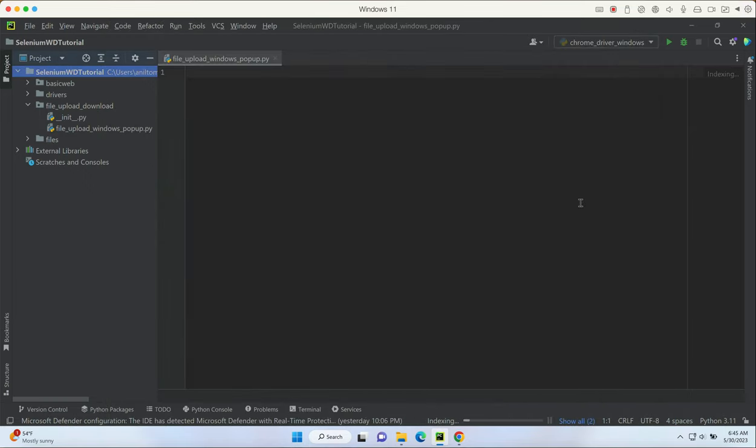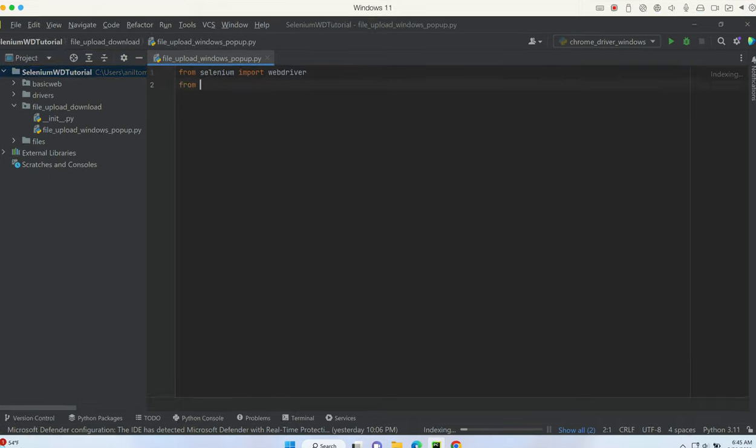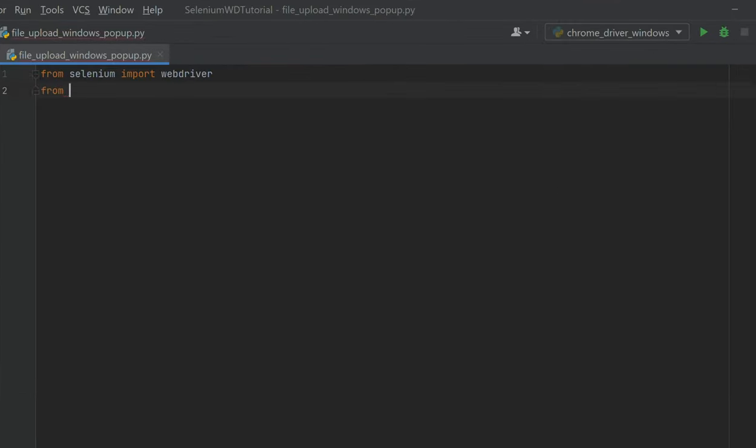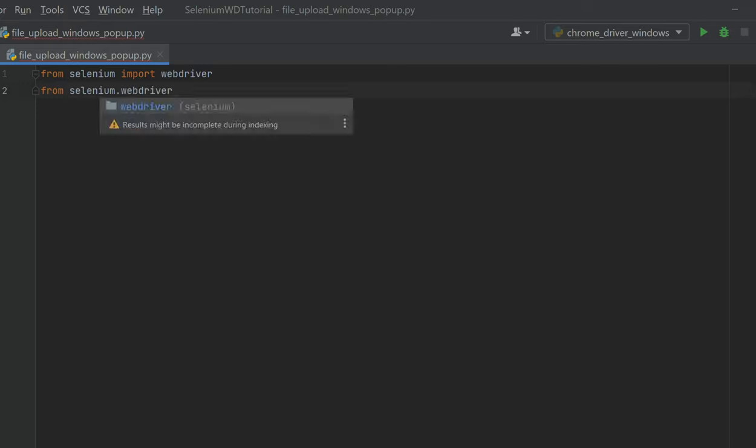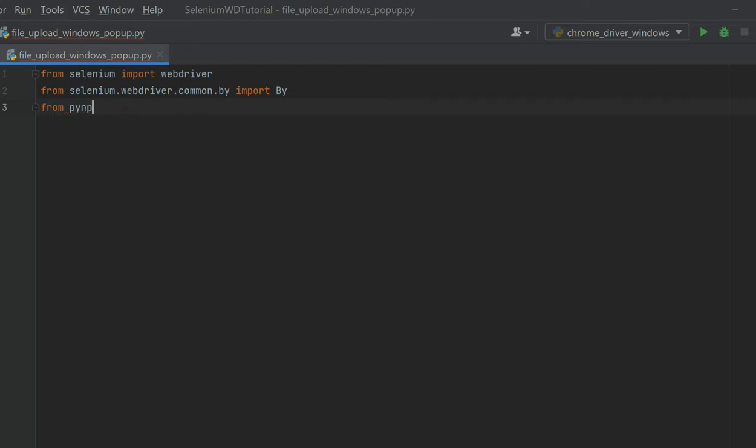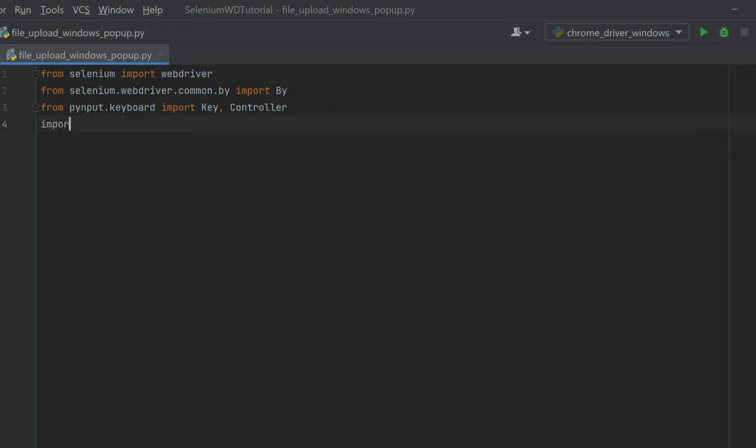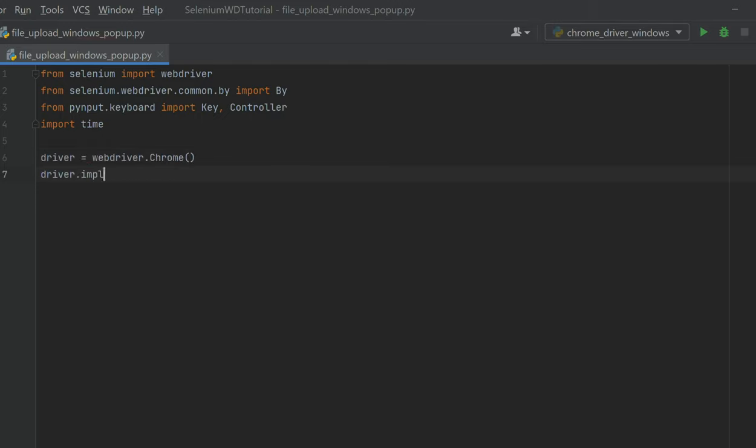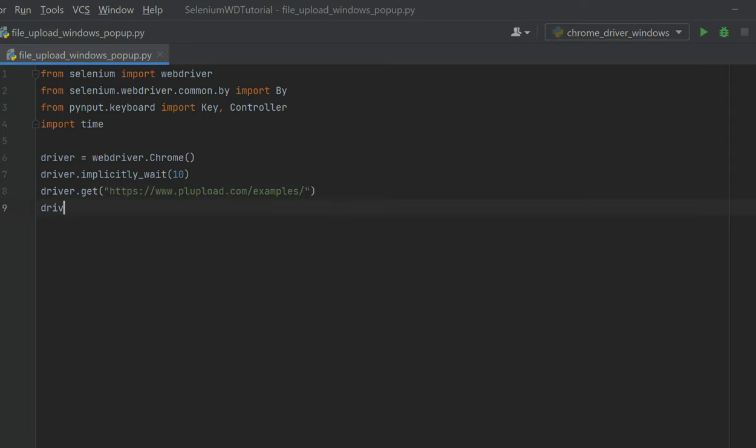Now at this point I'm going to say from selenium import webdriver, from selenium webdriver import By. Then it's going to be pyinput in the next list - from pynput.keyboard import Key, Controller. Make sure you always use the correct case - capital K and capital C. I'm going to import time, then initialize the Chrome webdriver, have some implicit wait, and open the website.